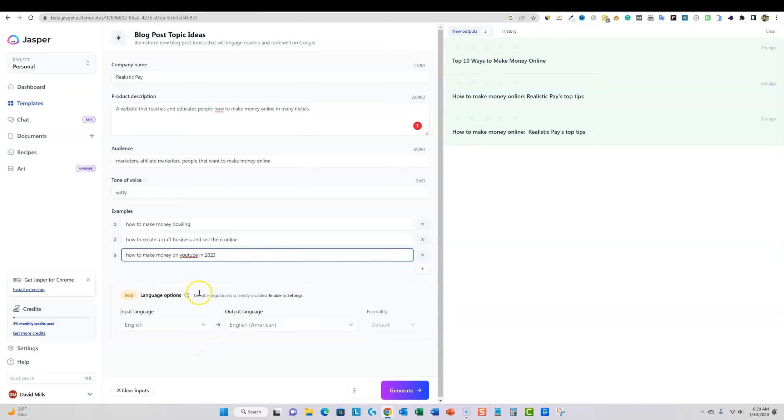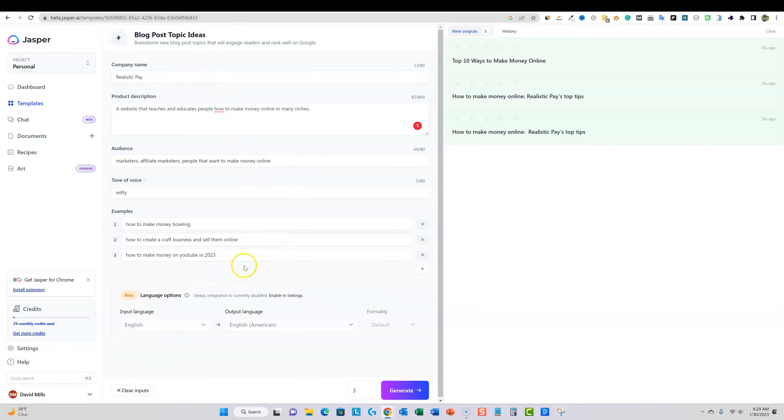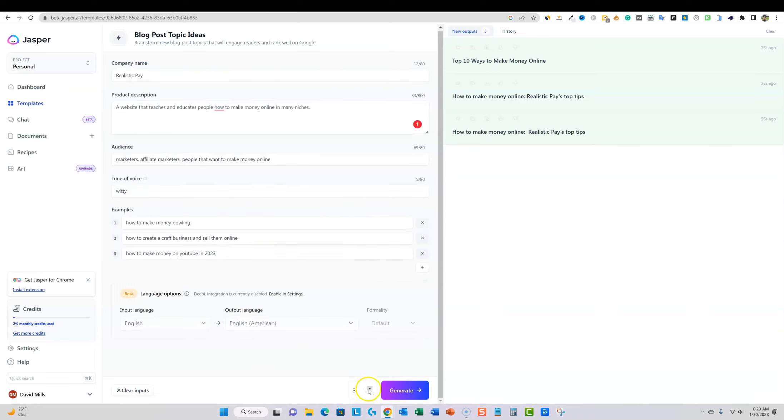So we're going to go back over here. We'll go back over to templates real quick and we'll go into, I'm going to go click on blog, blog post topic ideas. Let's go with that. So I just kind of filled in some information right there. It's kind of one of those things where probably going to get higher quality outputs because we're putting in all this data and it takes a little bit extra time.